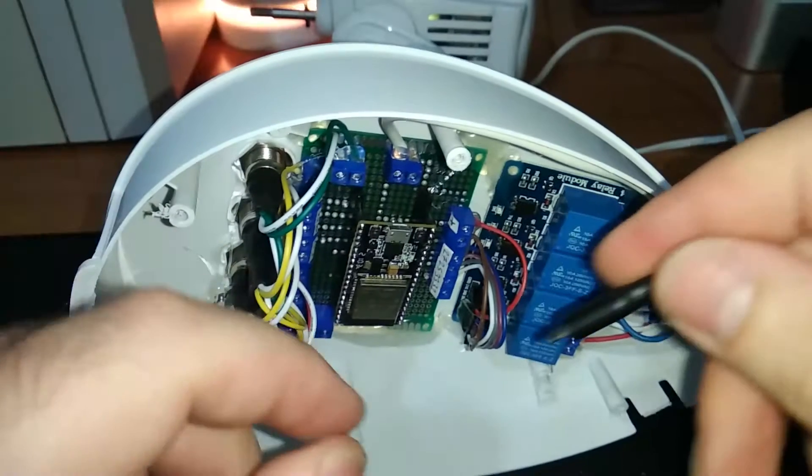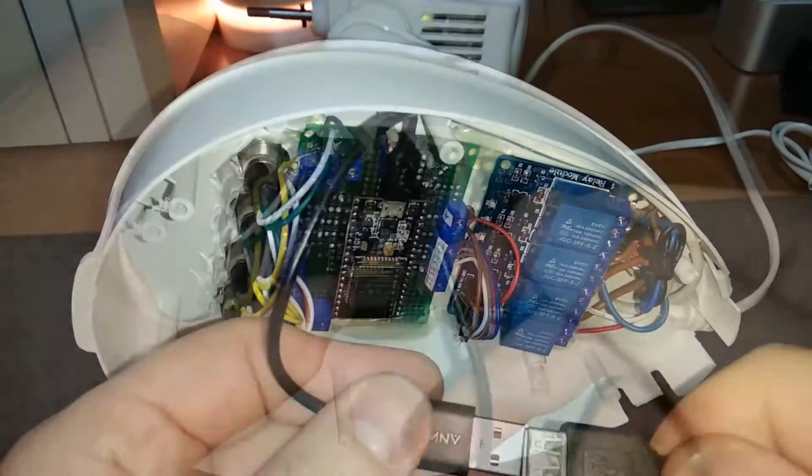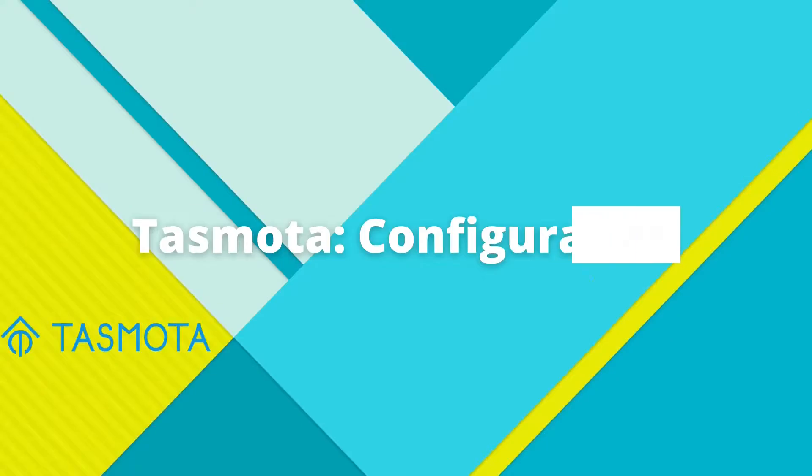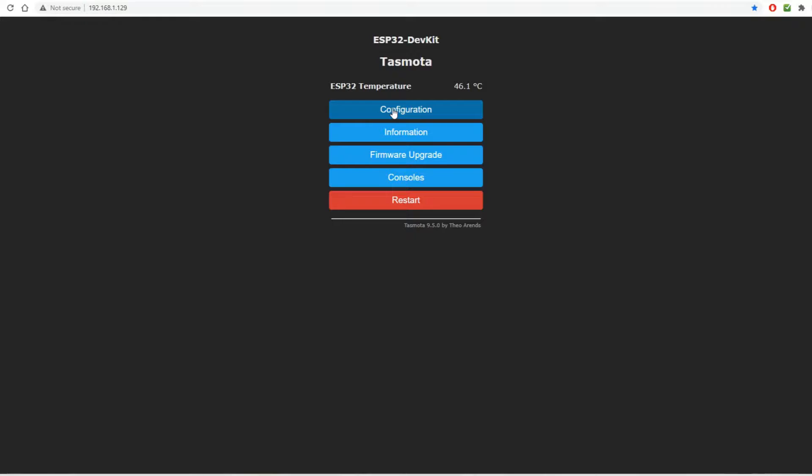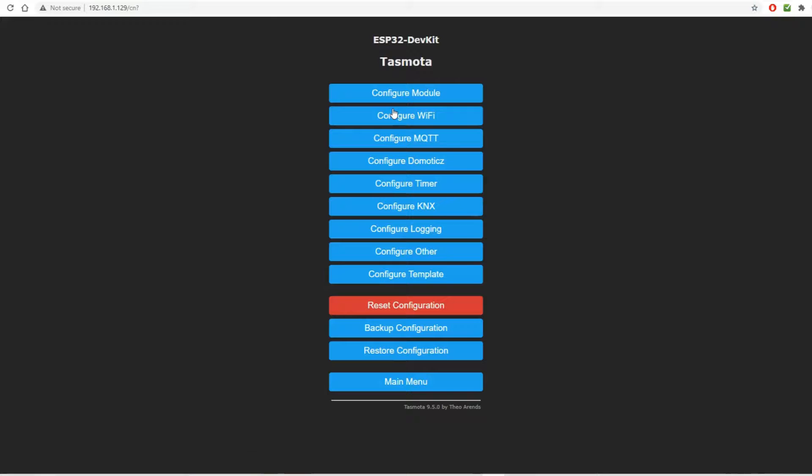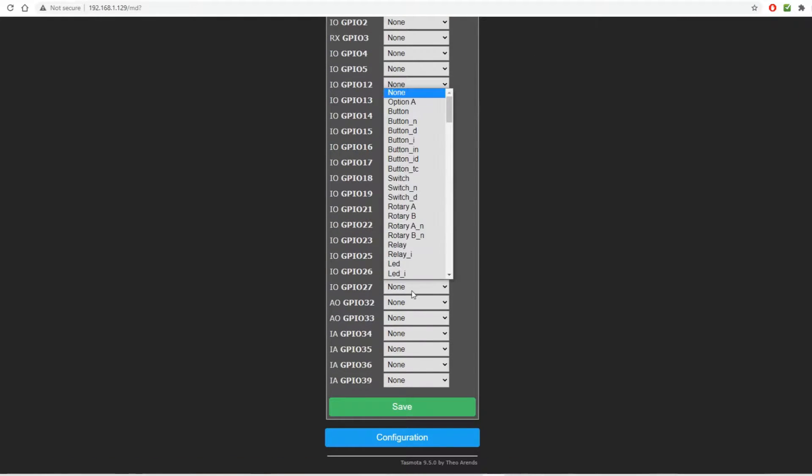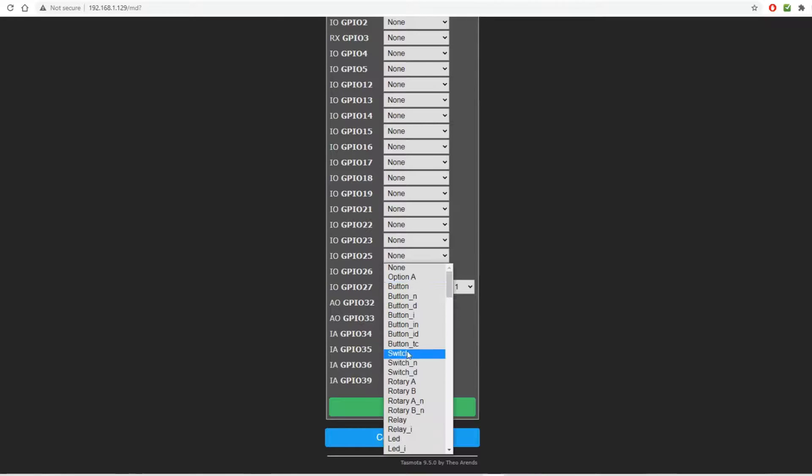We used the USB port to power the ESP32 to set it up. In Tasmota configuration, we first define our relays.